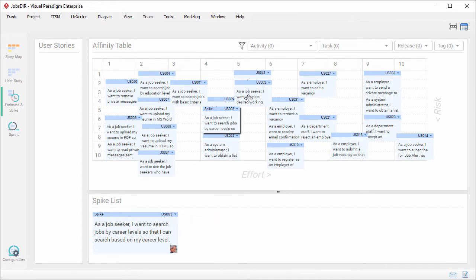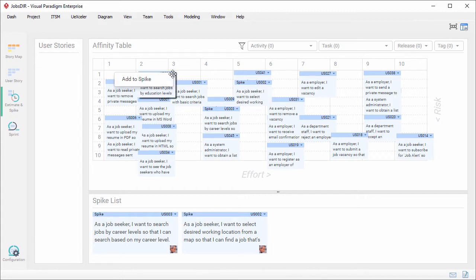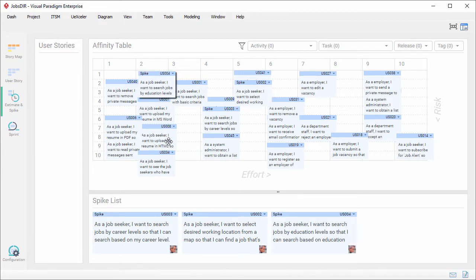Repeat the same steps on the other user stories that I want to perform spike activities. So in the spike list, there are three user stories now.